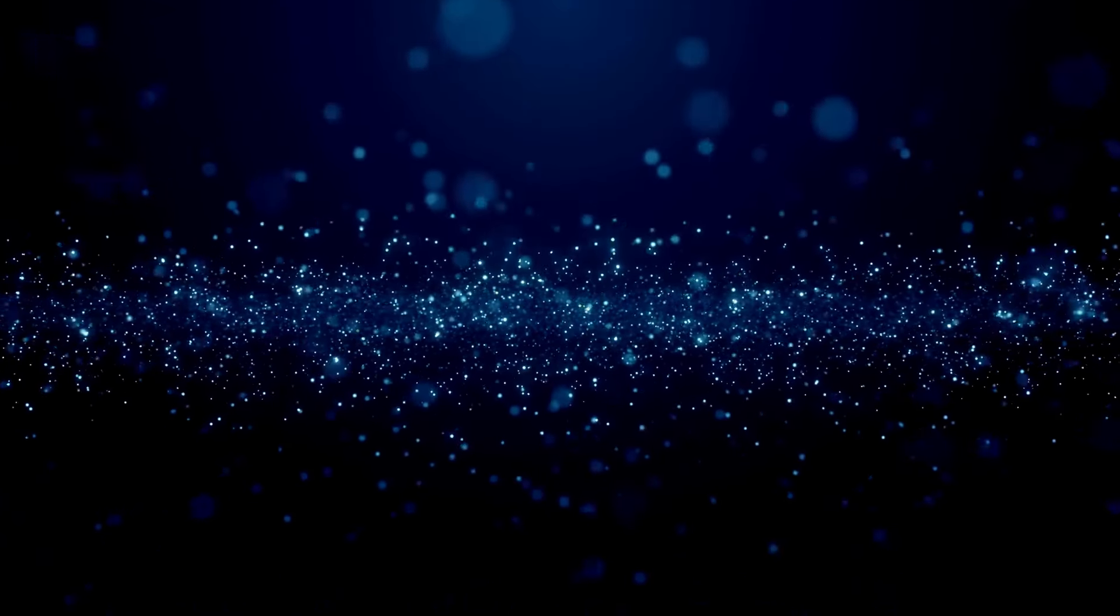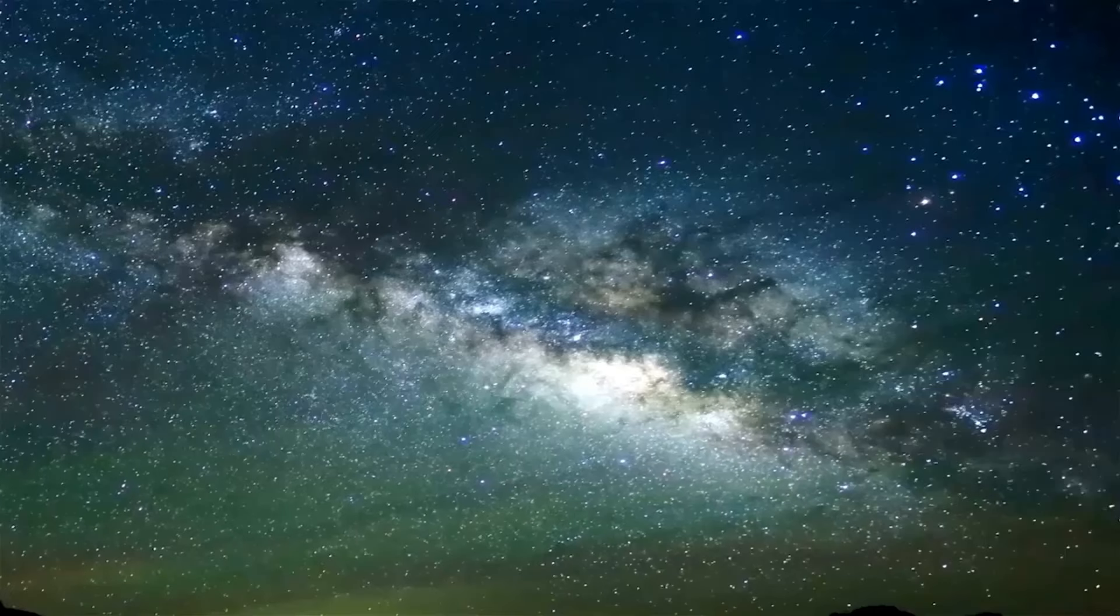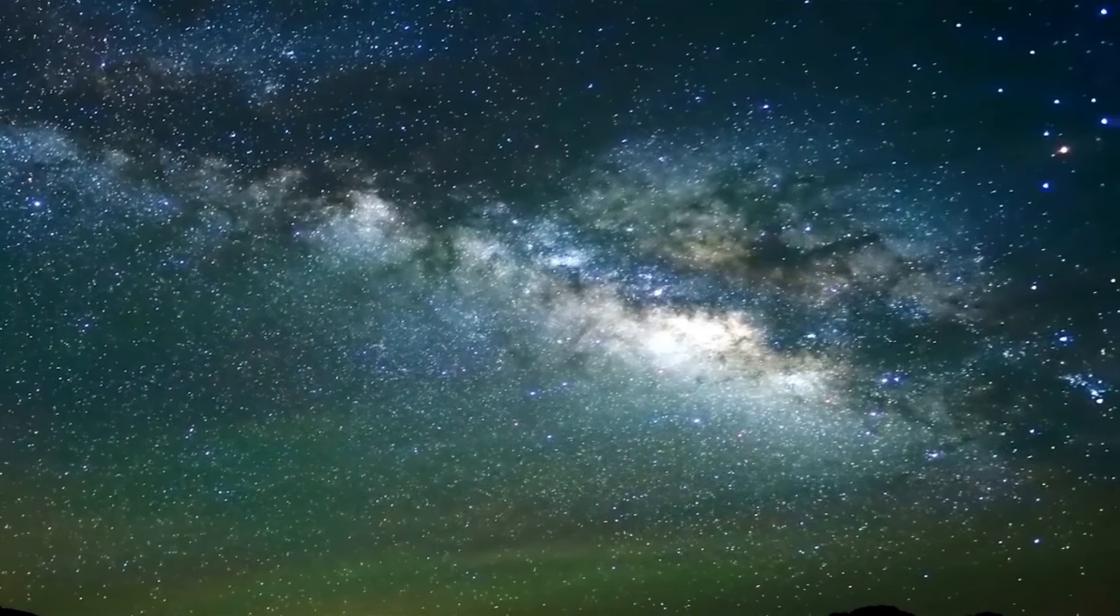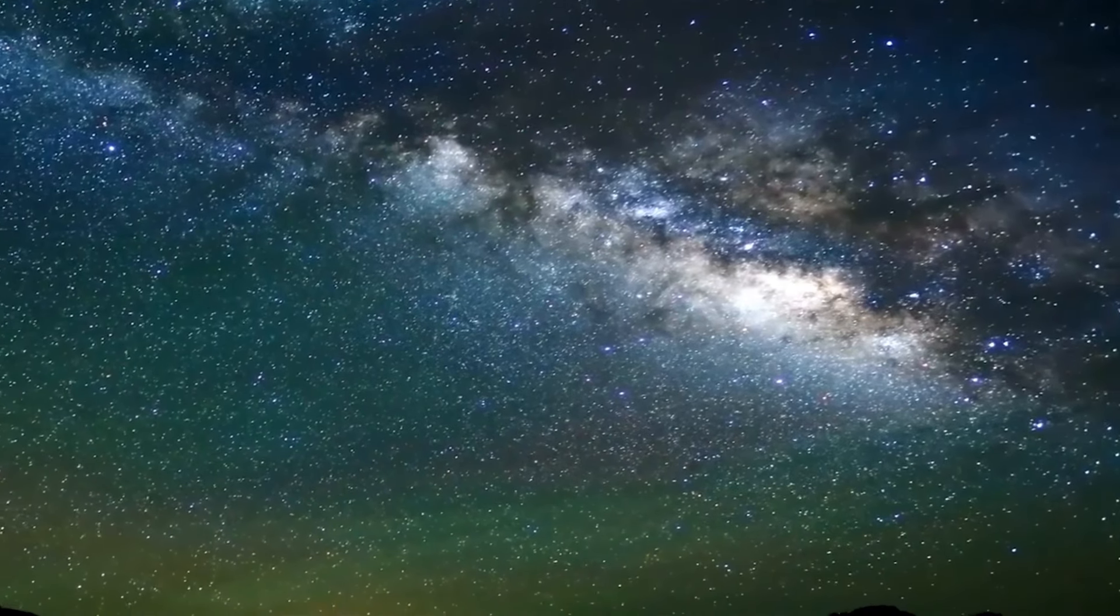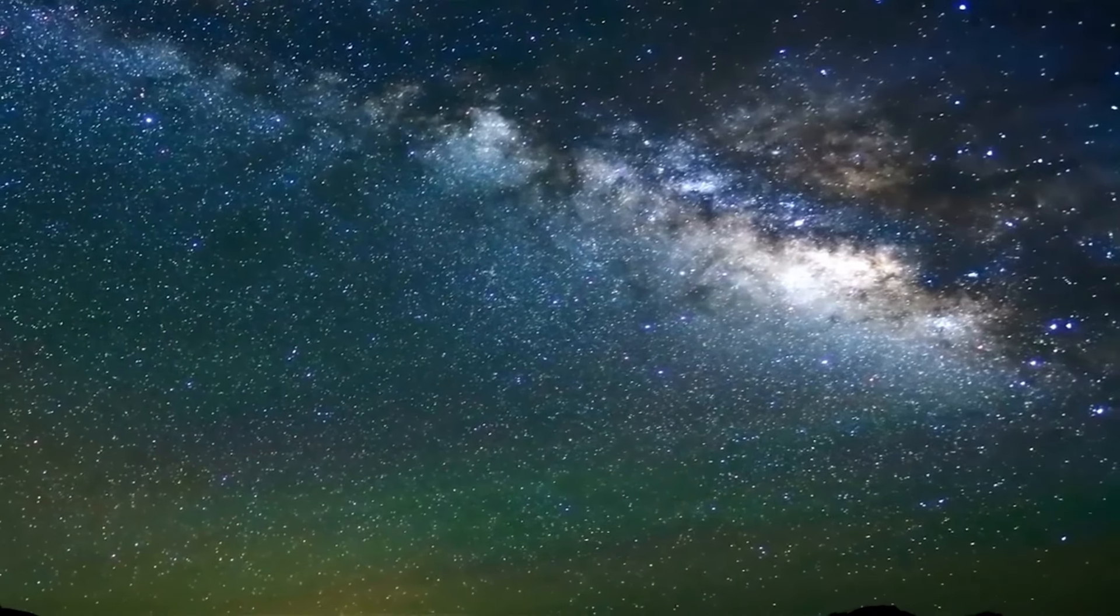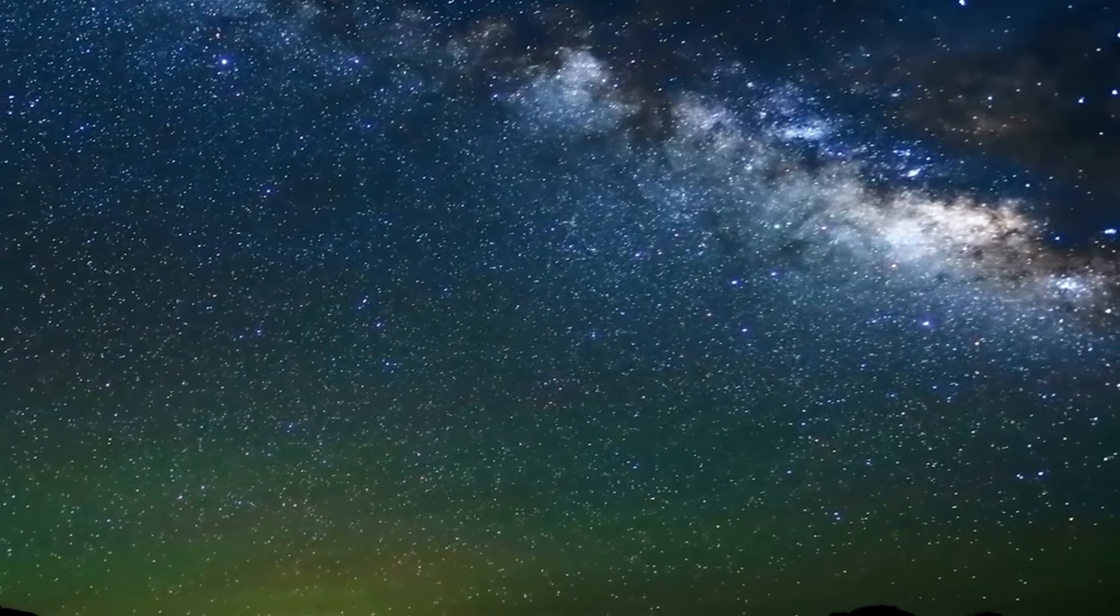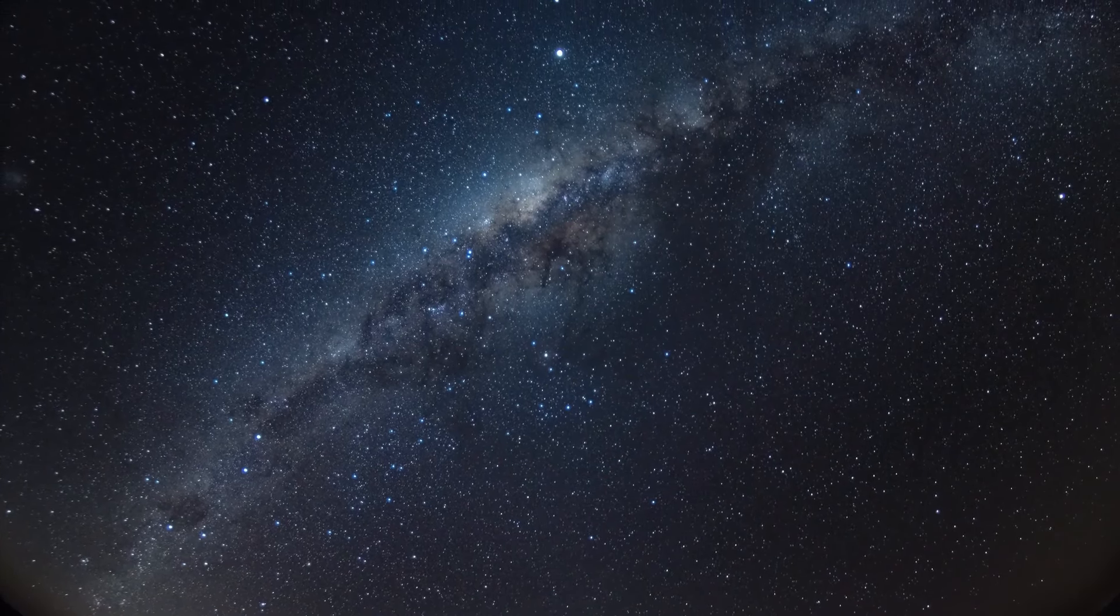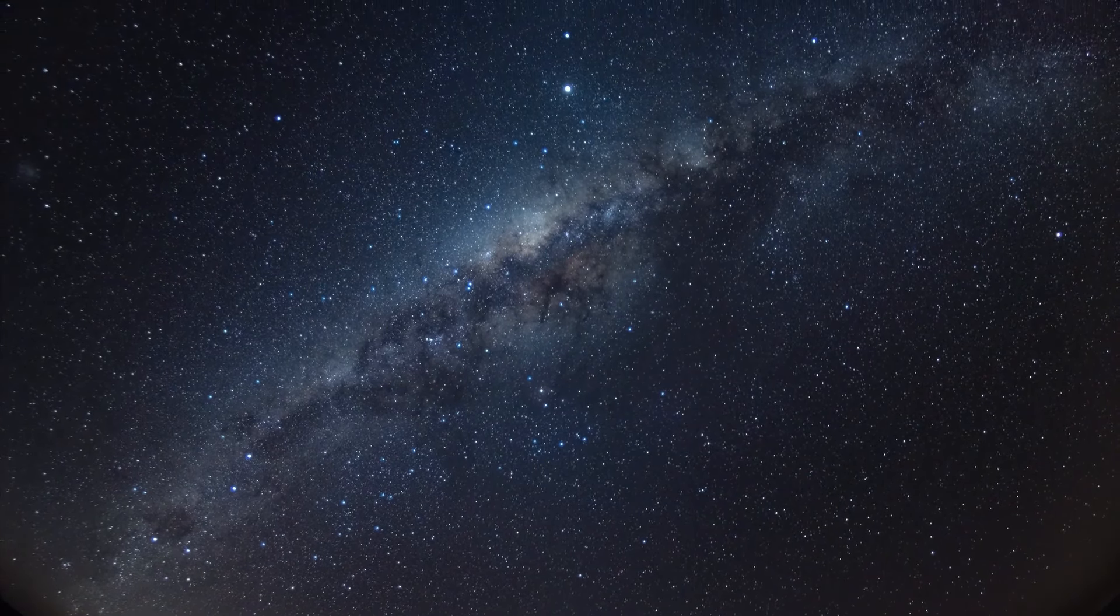In the realm of science and cosmic mysteries, the question of what existed before the Big Bang has stirred debates and intrigued minds for centuries. This profound question doesn't just challenge our understanding of the universe. It challenges the very boundaries of human knowledge. Imagine standing at the edge of existence, staring into the vast darkness and wondering what lay there before our universe was born. The moment of the Big Bang marked the beginning of time, space, and everything we know.